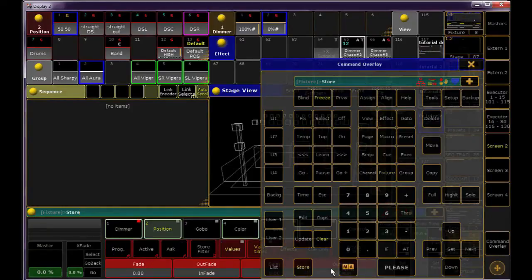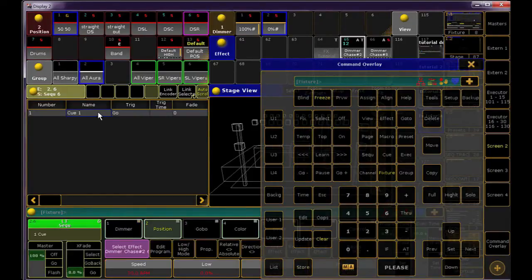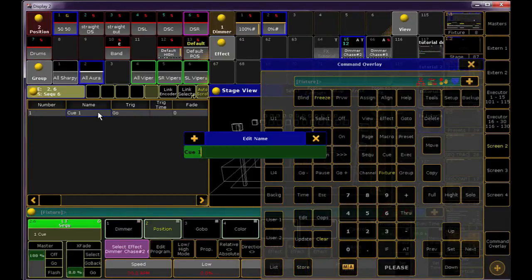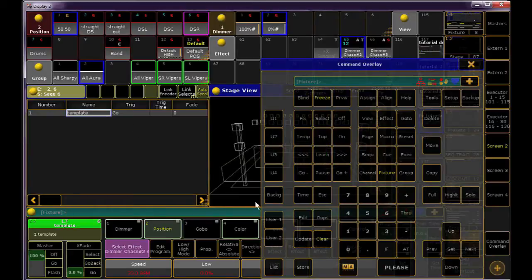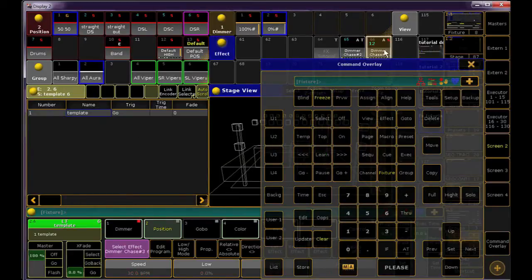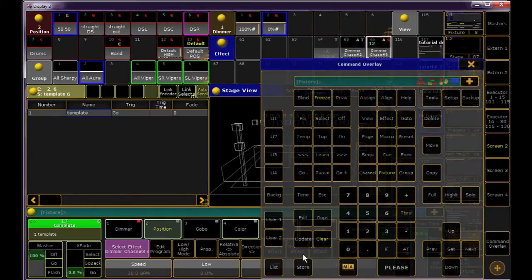I'm going to store two queues now. The first one with a reference to my template effect, and the second one with a reference to my selective effect.